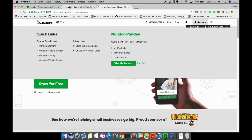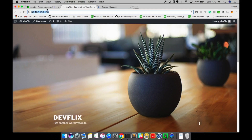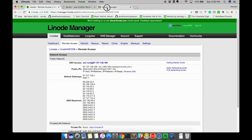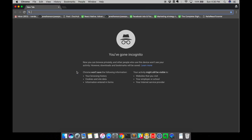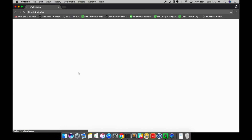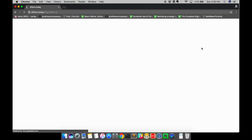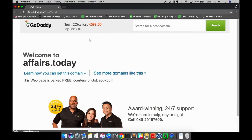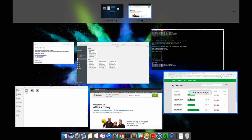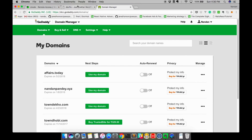I assume you have purchased your domain from domain providers like GoDaddy and HostGator. I have my domain in GoDaddy which is phase.today. Let's bind phase.today with a public IP. If we access phase.today right now we should get a GoDaddy page, as this domain is not bound to any IP yet.